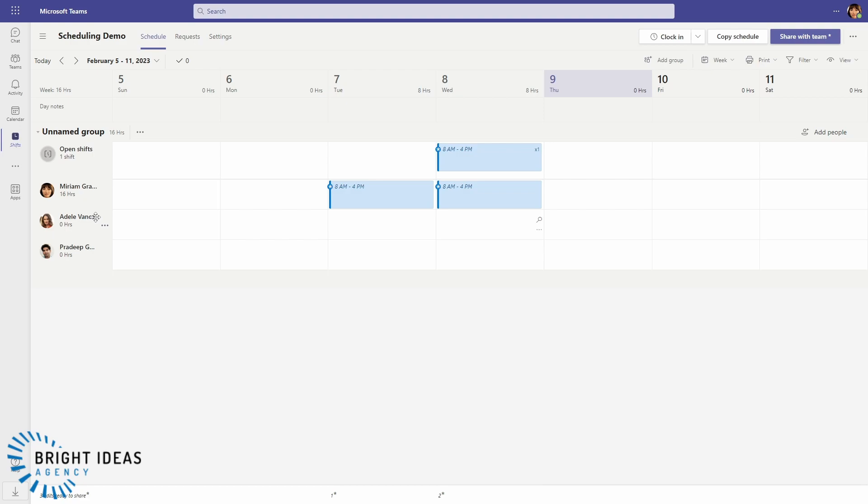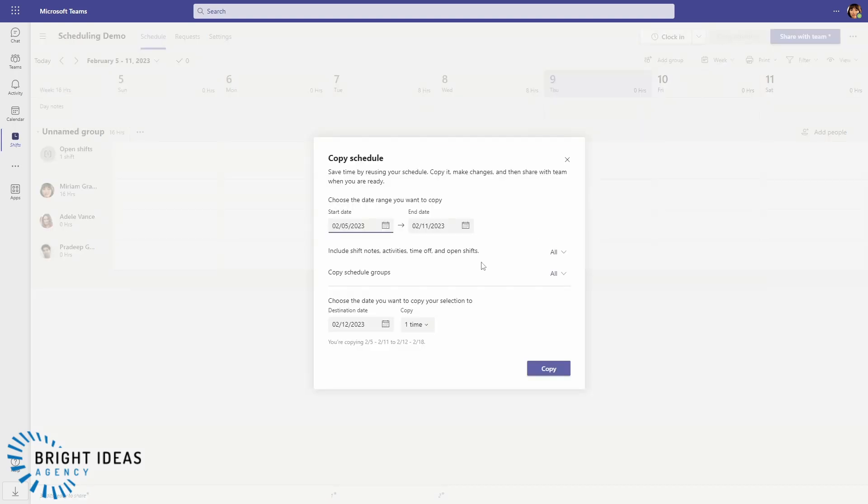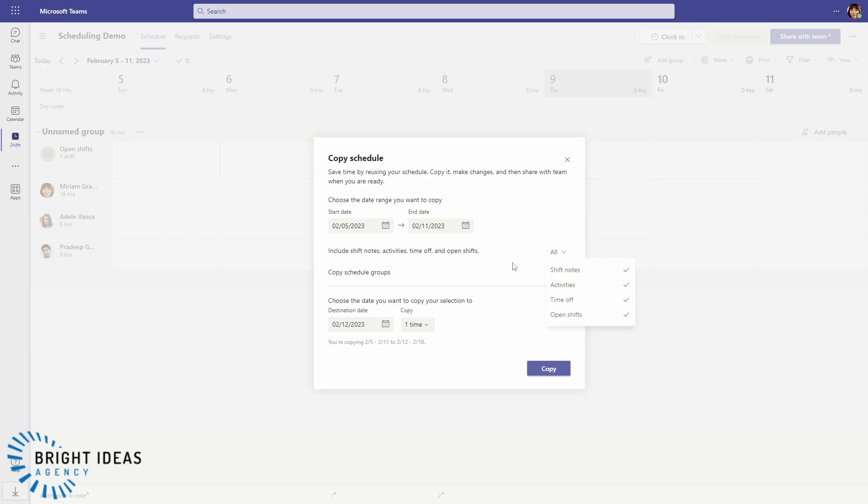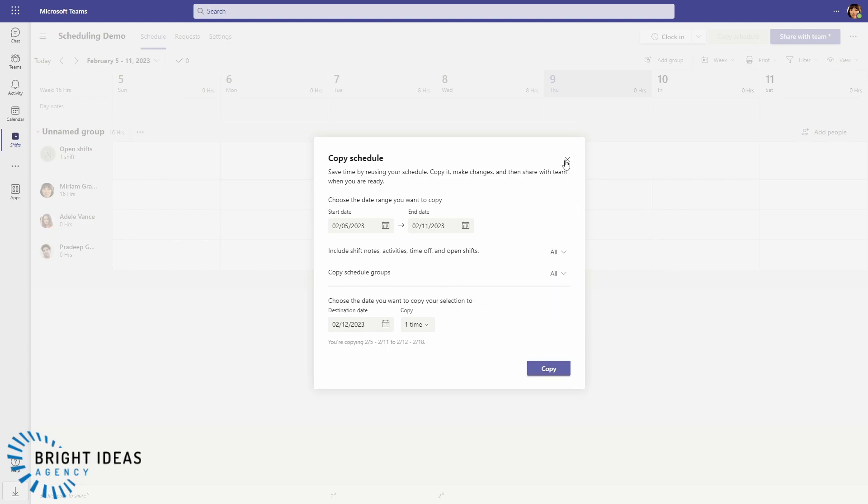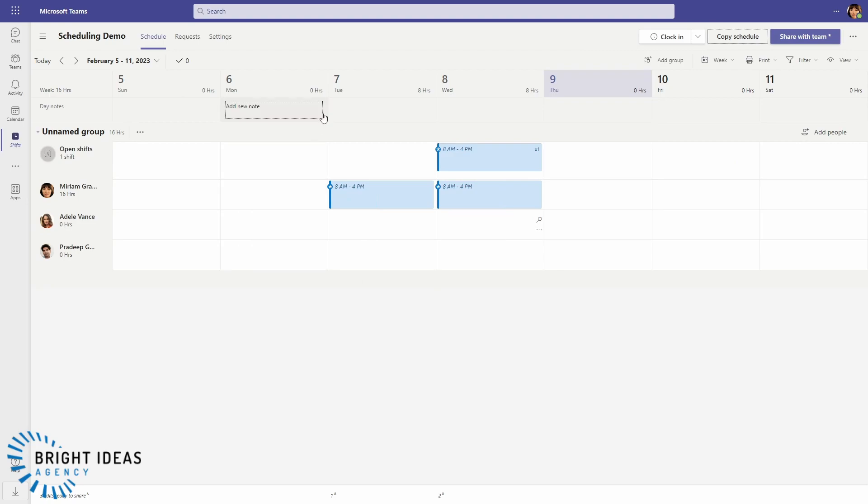You can also copy your entire schedule, so you can come up to Copy Schedule and you can copy the schedule in its entirety to a new period. And you can choose what you want to include and you can choose which groups, if you have multiple groups, that you want to copy.